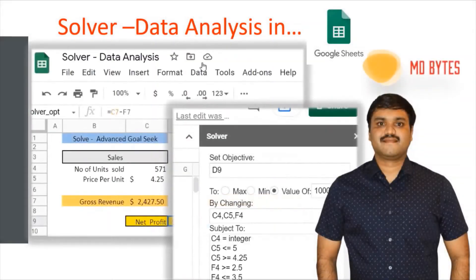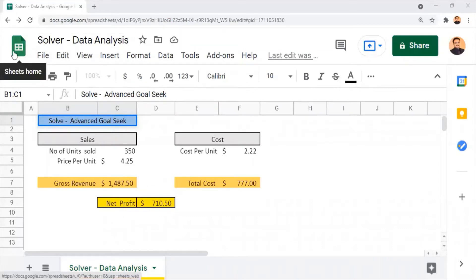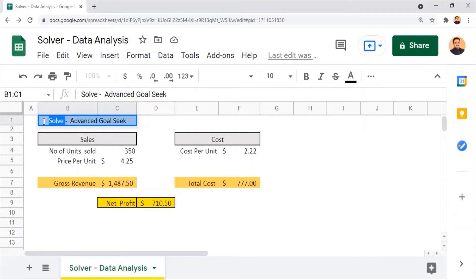Welcome to Empty Bytes. This video tutorial is going to show you how to apply solver data analysis in Google Sheets. The solver function can also be referred to as an advanced goal seek function, because the goal seek function can only determine one input field value for a desired output field value, whereas the solver function can identify multiple input field values for a projected output value.